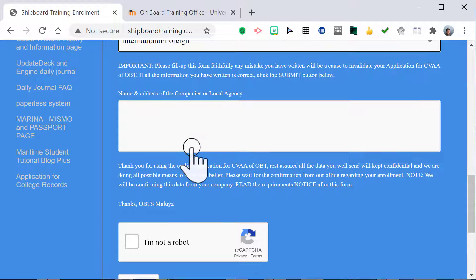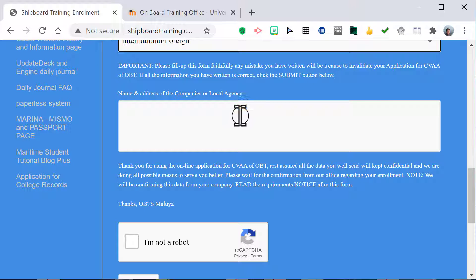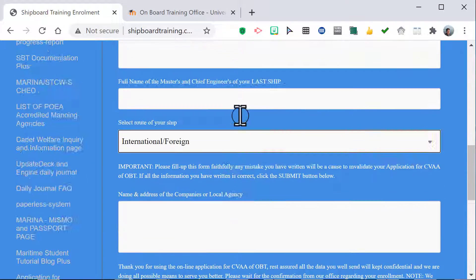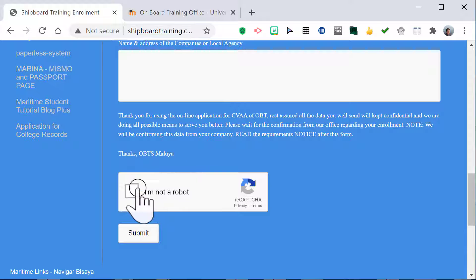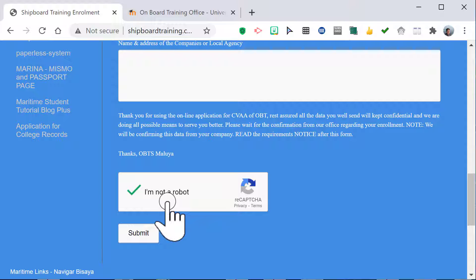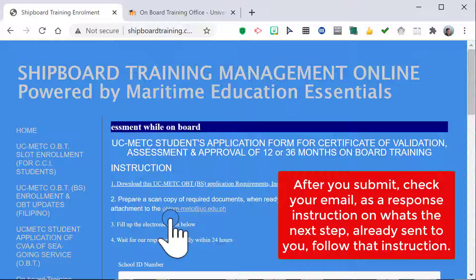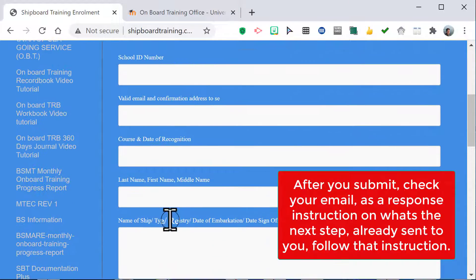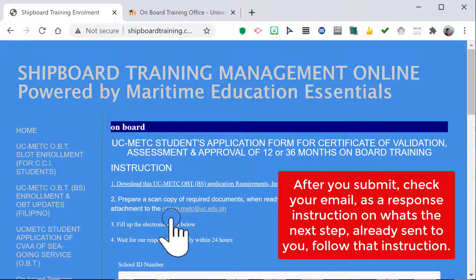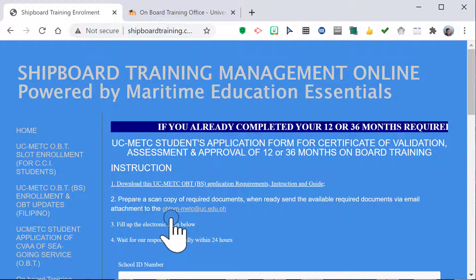Always read the instructions. Provide the name and address of your company or local agency. Complete the reCAPTCHA and submit. After submitting, check your email — there will be an automatic response with instructions on the next steps. We will communicate with you within 24 hours. It is very simple to apply for OBT or BS online.